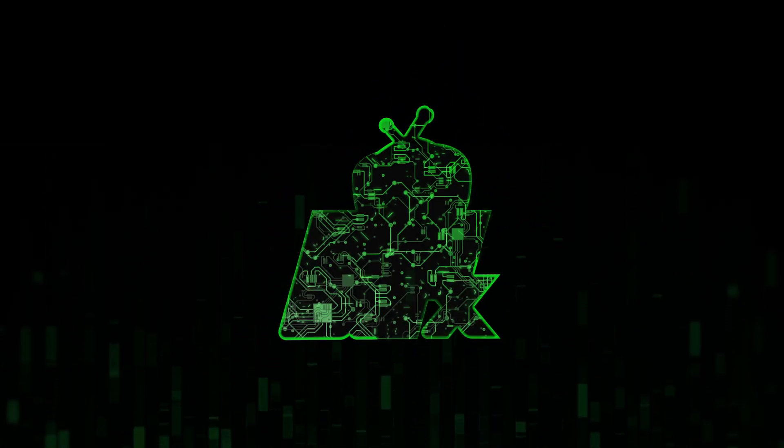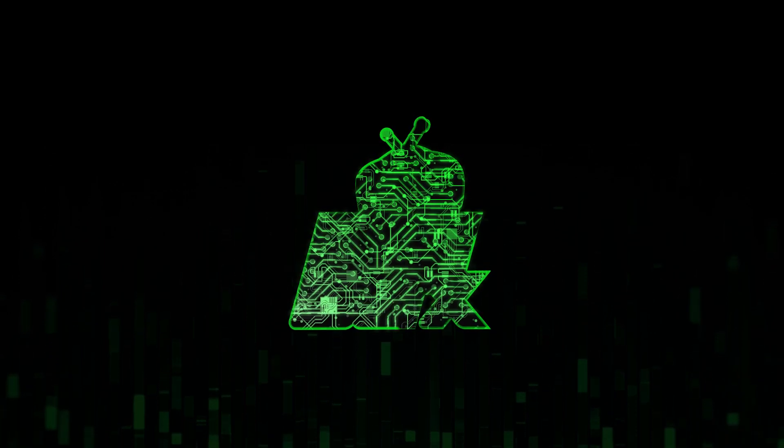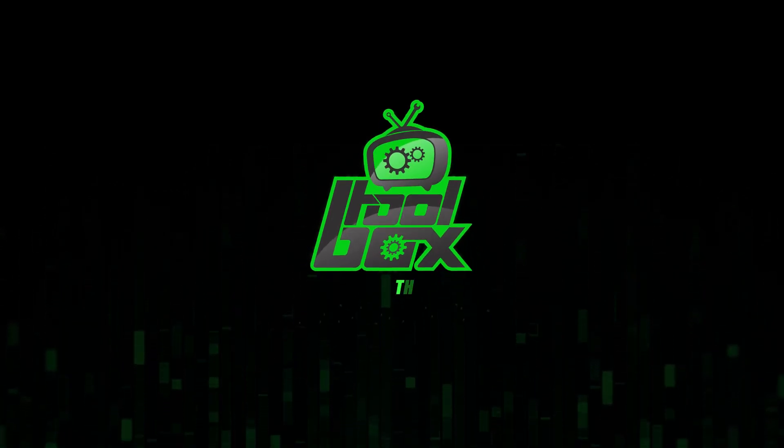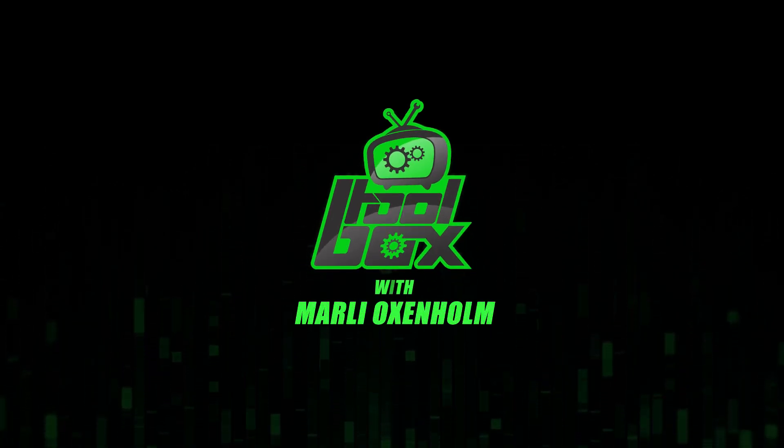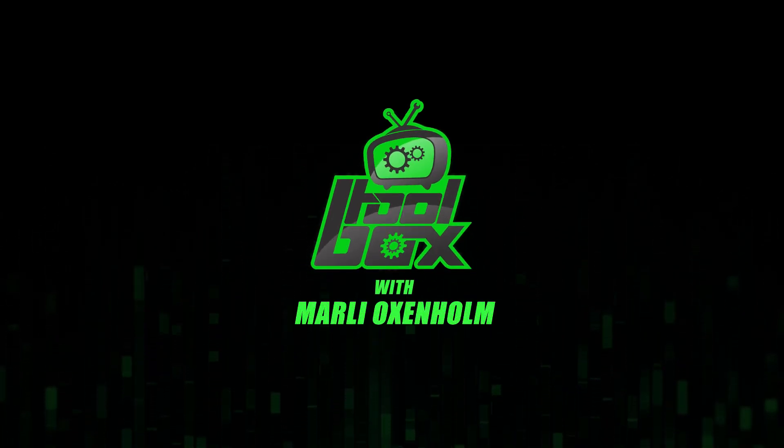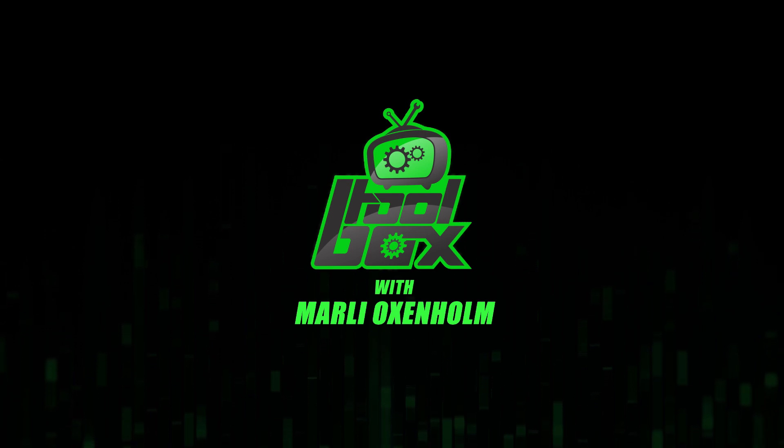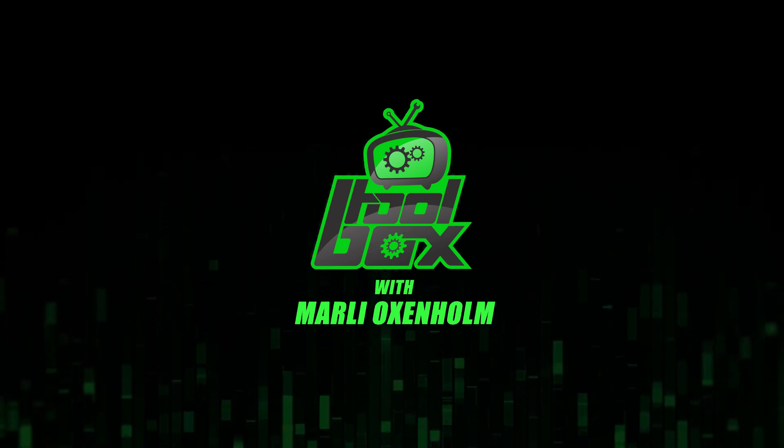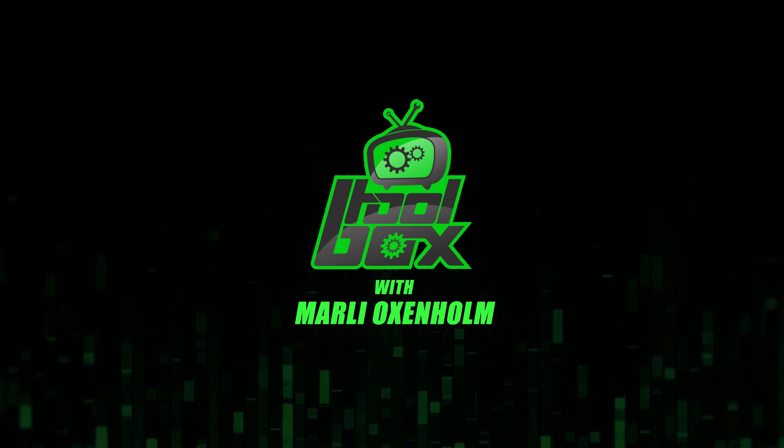I'm Marlee Oxenholm from Pentester Academy TV, and welcome to our show, The Toolbox, where we showcase the latest and greatest software tools so you can use them to better your security.